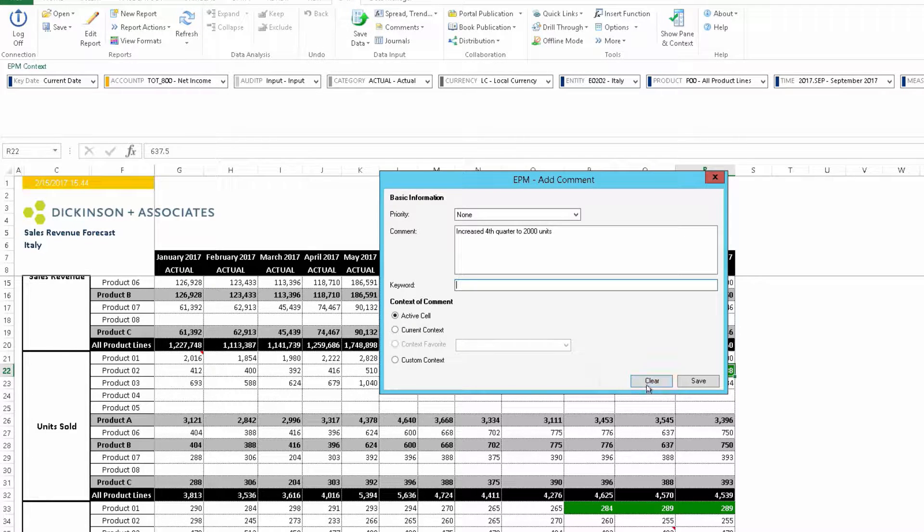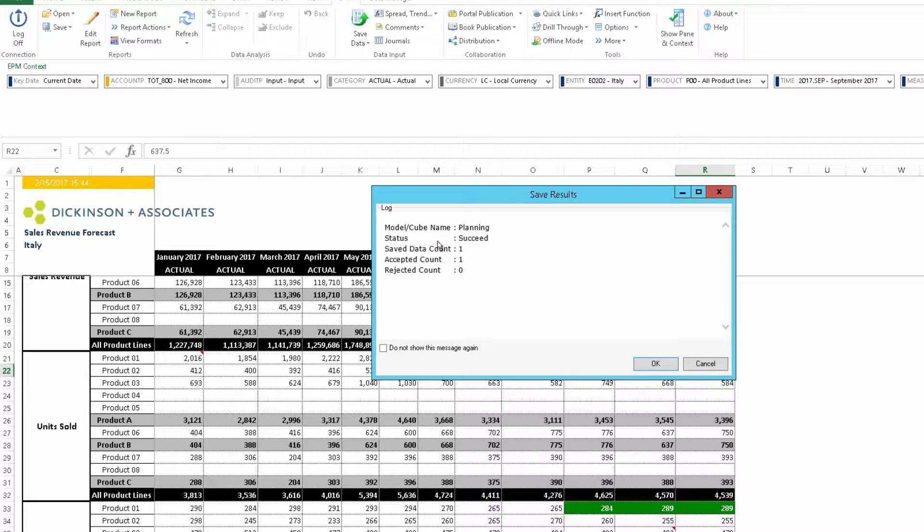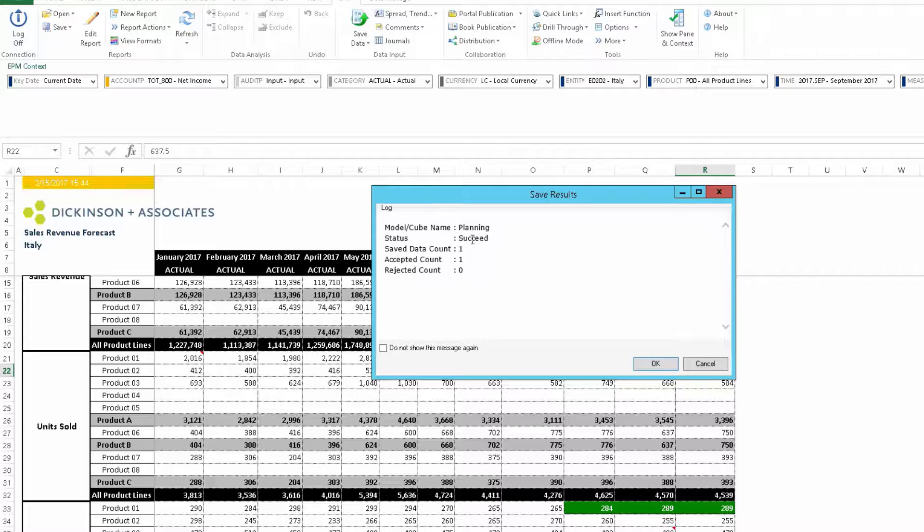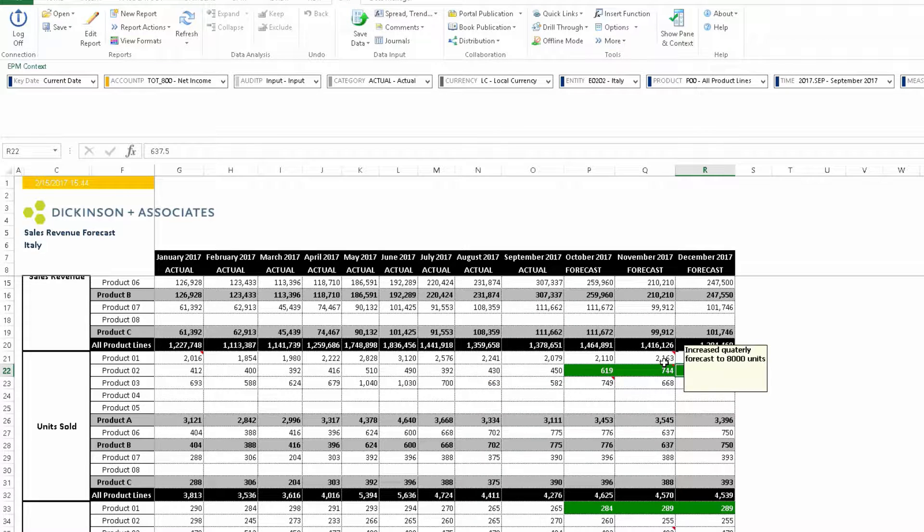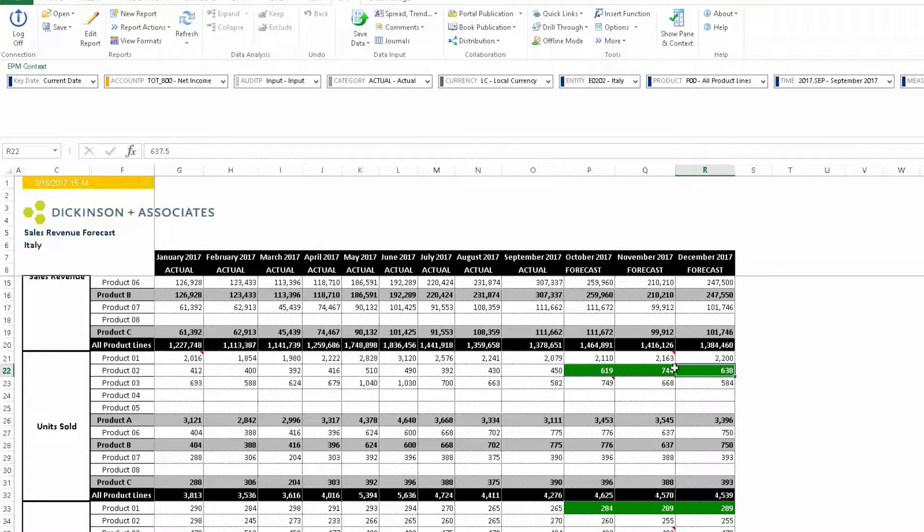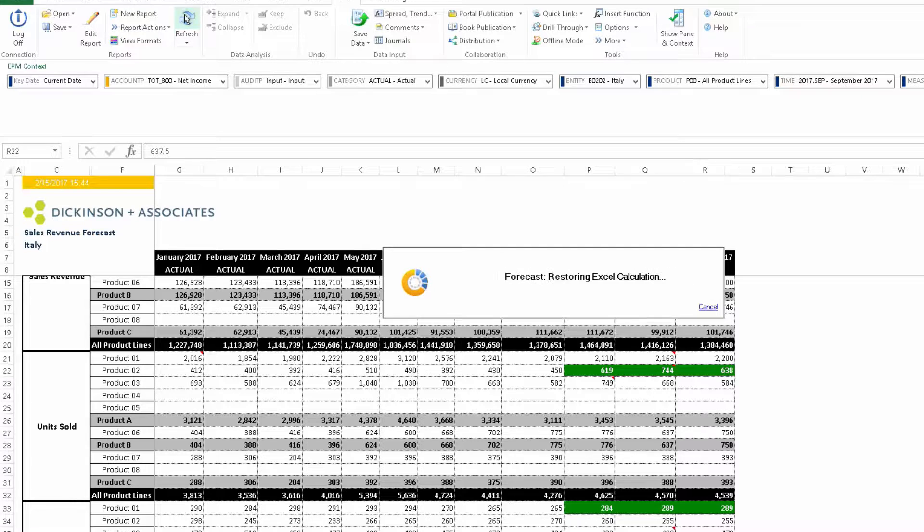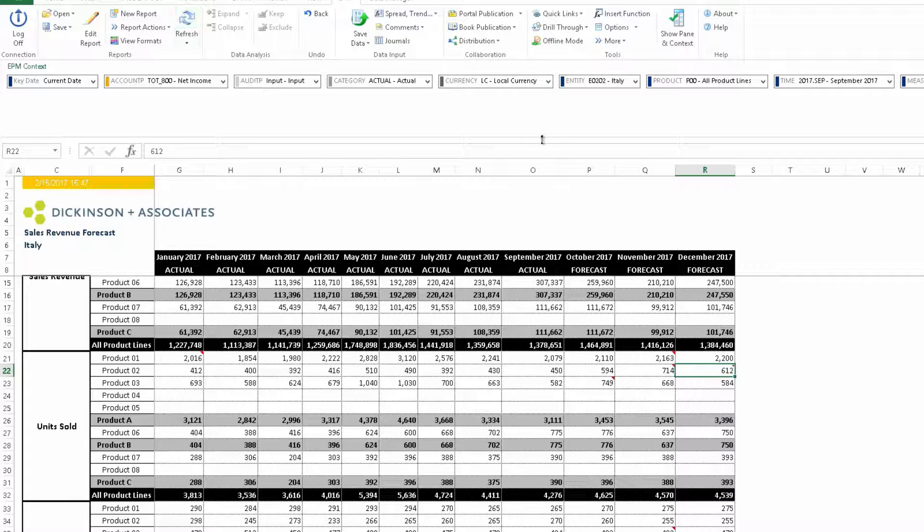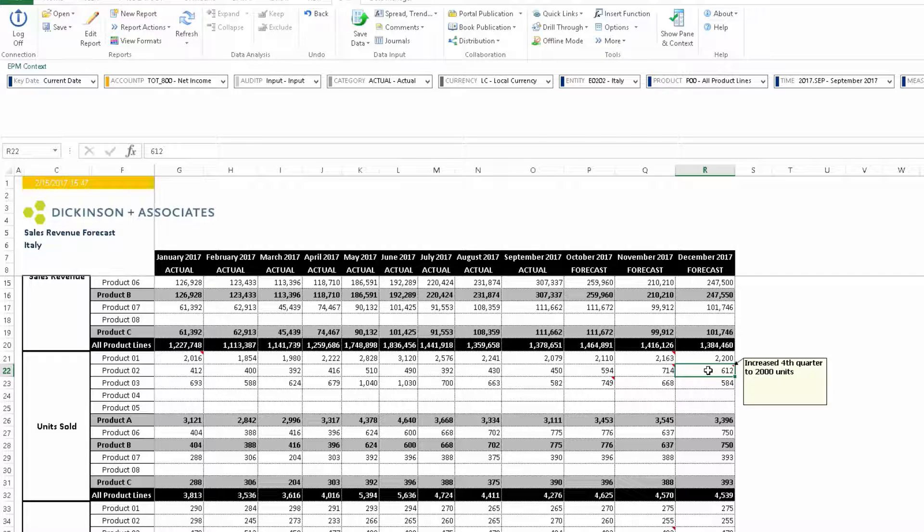So I will save the comment and it'll tell us where it saved and the status. It's not showing up yet, but once we do a refresh, now we'll see like a standard Excel comment indication looking at this worksheet here. You can also go into the admin section and run reports of all the comments that have been entered by various criteria.